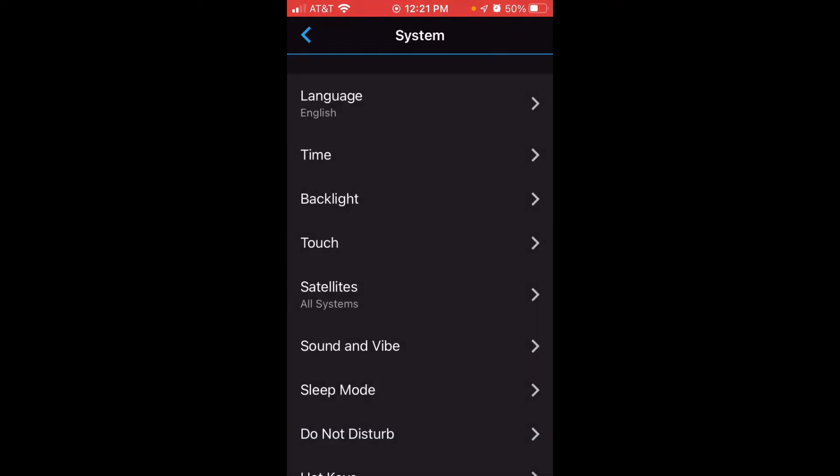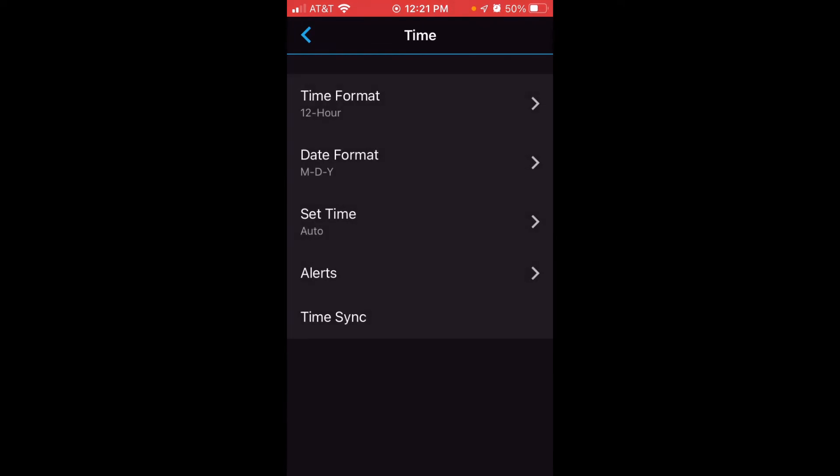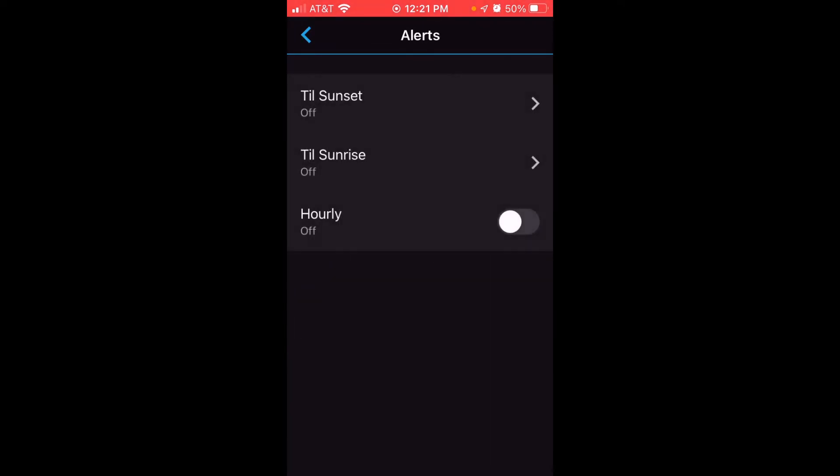Then we're going to click on Time, then click on Alerts. If you've watched my videos in the past, you know how to do this on the watch. The navigation is the exact same navigation you would use if you were on your watch.